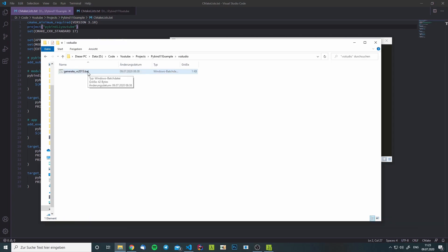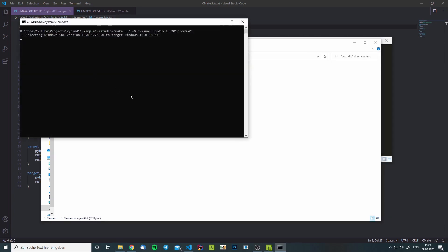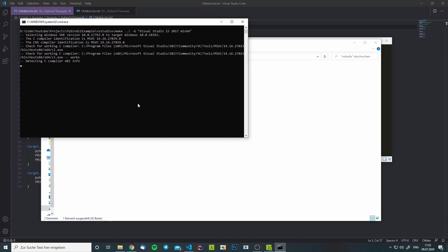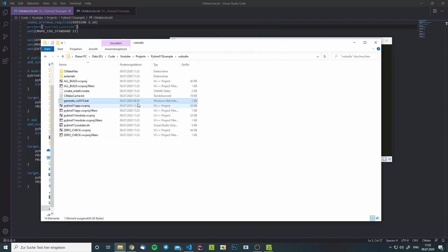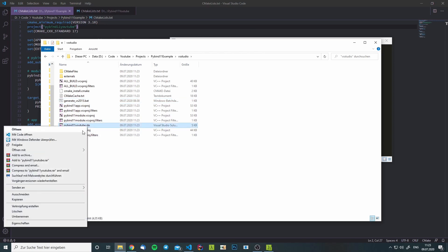Now I can just double click this and it will generate the project files for me. This is done now. We can open up the solution file.